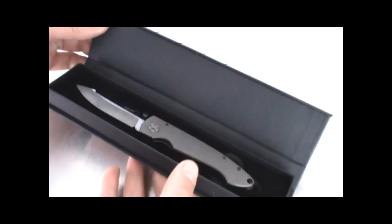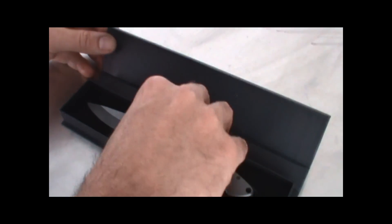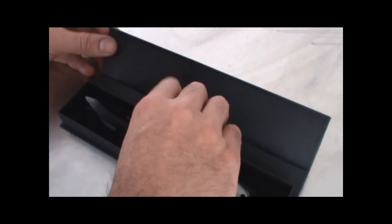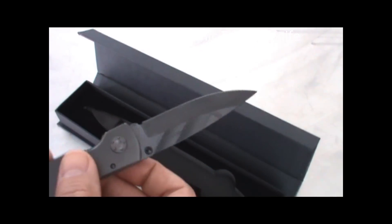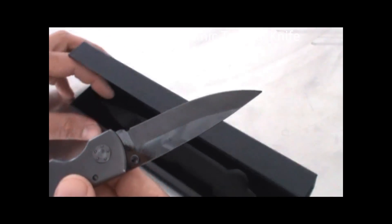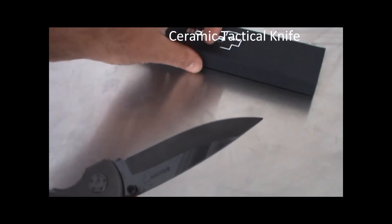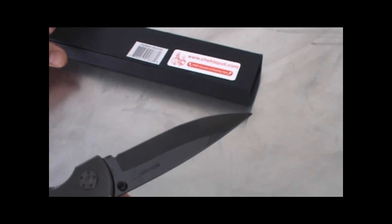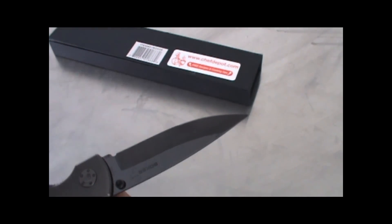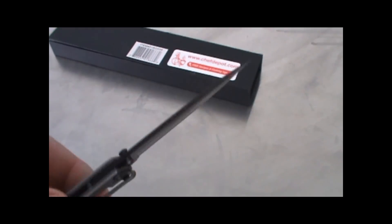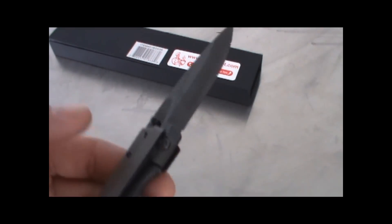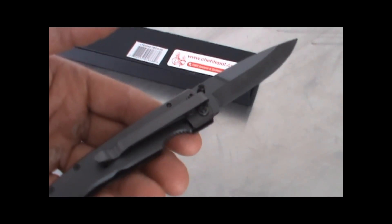The knife is seven and three quarter inches long overall, the blade is three and a quarter inches, and it's super lightweight. We're talking about 2.5 ounces.